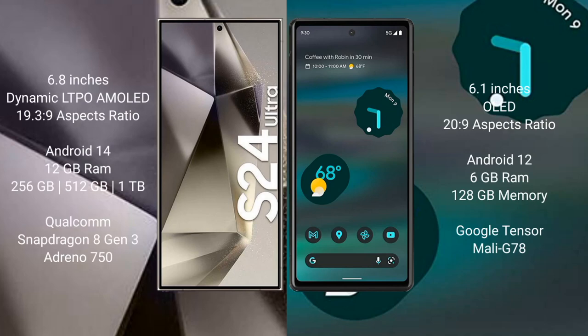The Samsung Galaxy S24 Ultra comes with a 6.8-inch Dynamic LTPO AMOLED display and an aspect ratio of 19.5:9. The Google Pixel 6a comes with a 6.1-inch AMOLED display and an aspect ratio of 20:9. The S24 Ultra runs on Android 14, while the Pixel 6a runs on Android 12.